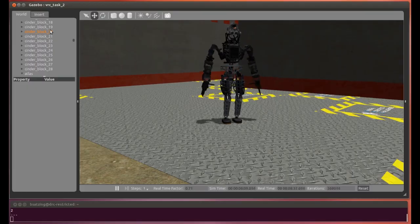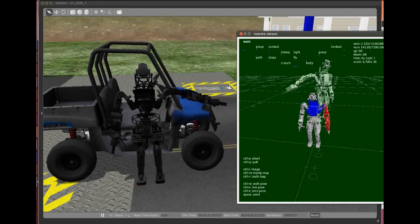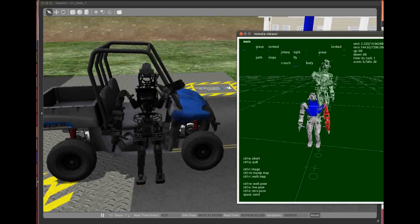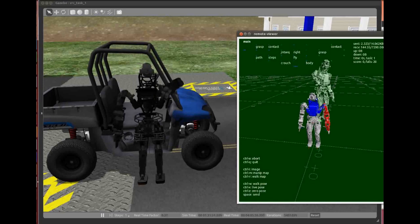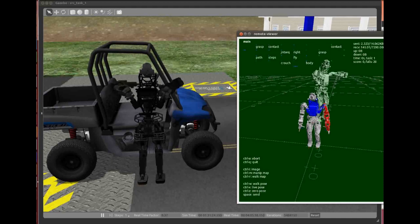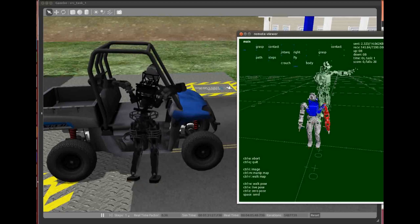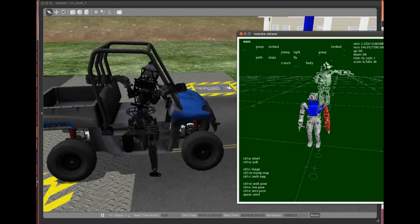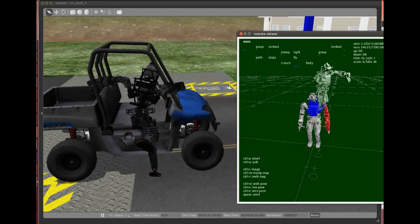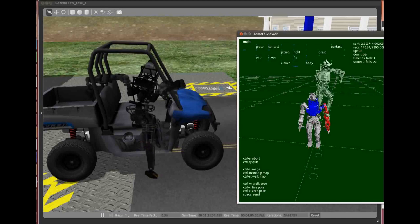The other open loop motion is a method for entering the Polaris. We had difficulty strongly grasping the roll cage with the hands, so we instead wrapped the arms around it. We began the open loop motion after placing the robot in a specific location relative to the Polaris. This alignment was done using camera images and guidelines such as that the gas cap should be half visible on the bottom of the camera image.